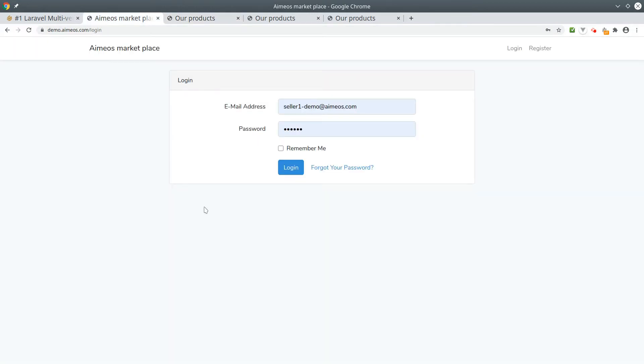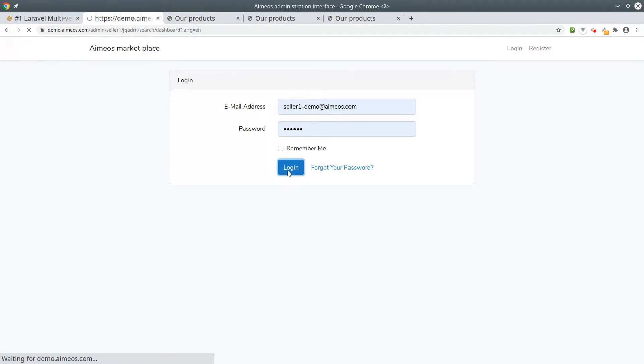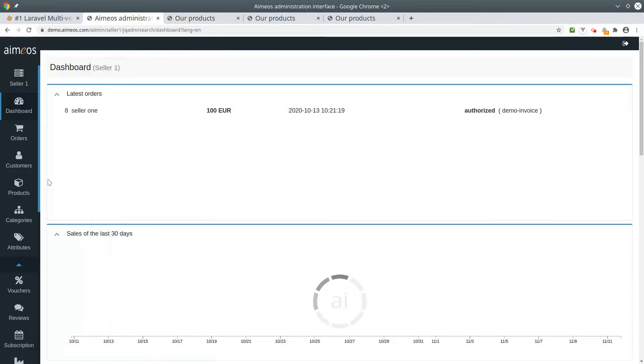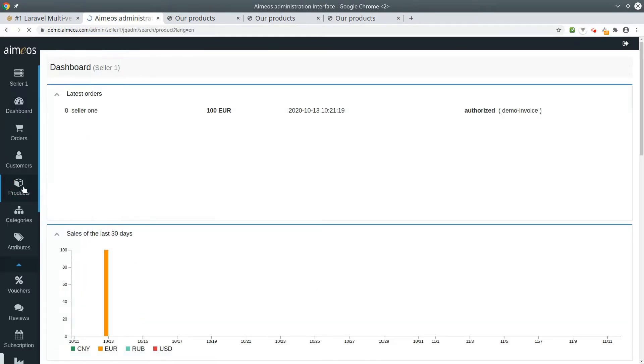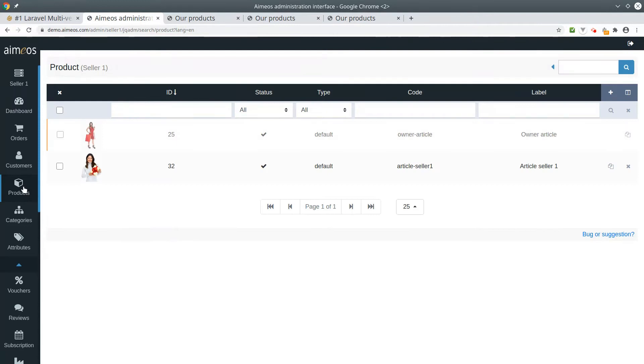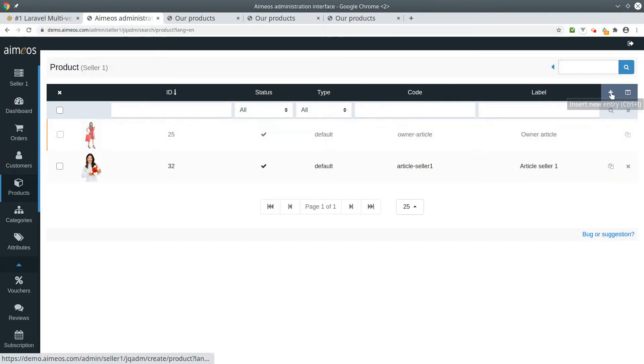First I'm going to log in as a vendor and add a new product. This product shall be available in the marketplace and in the shop of the vendor. Click on the plus on the product tab.